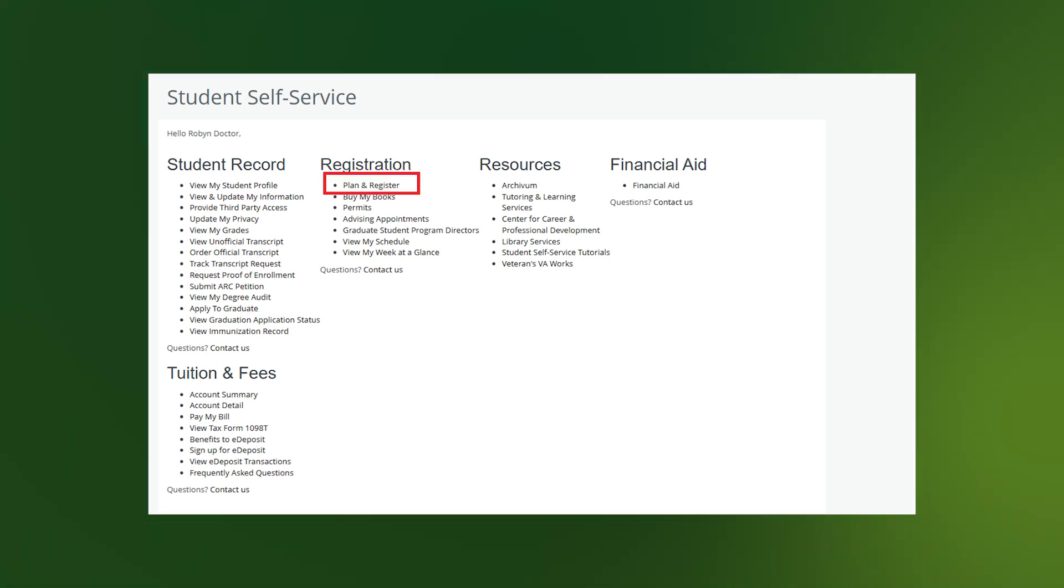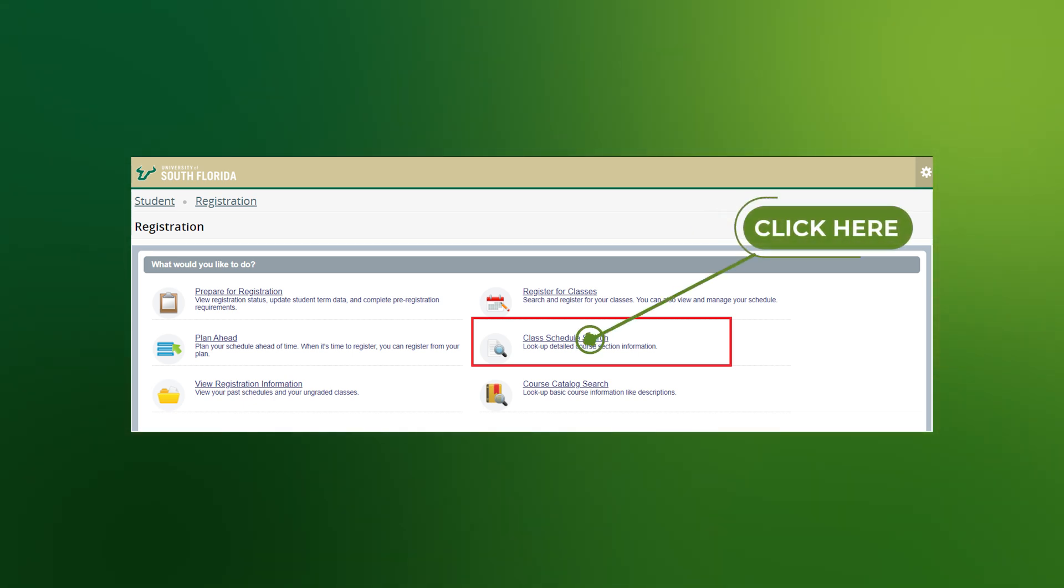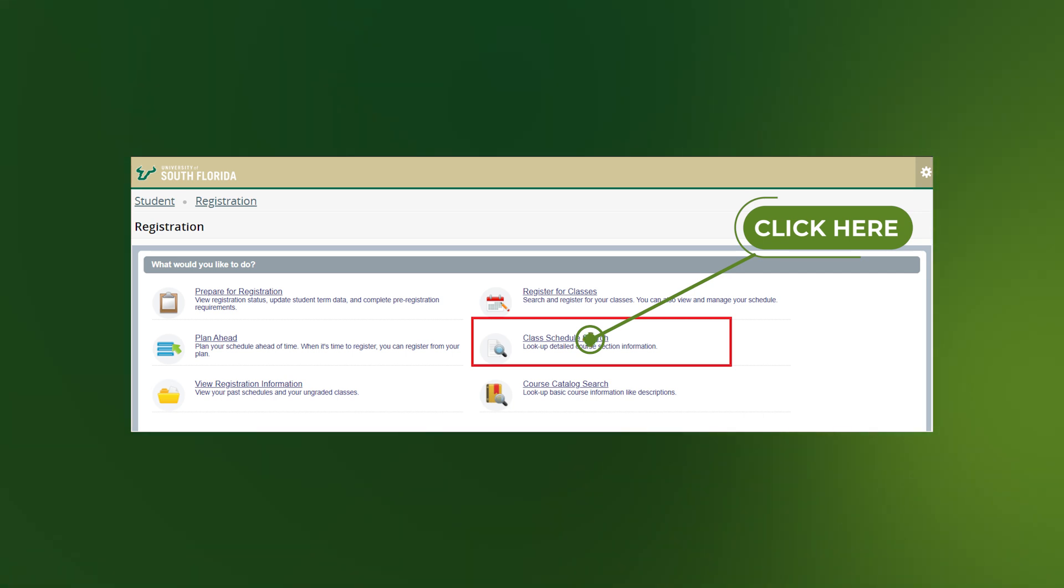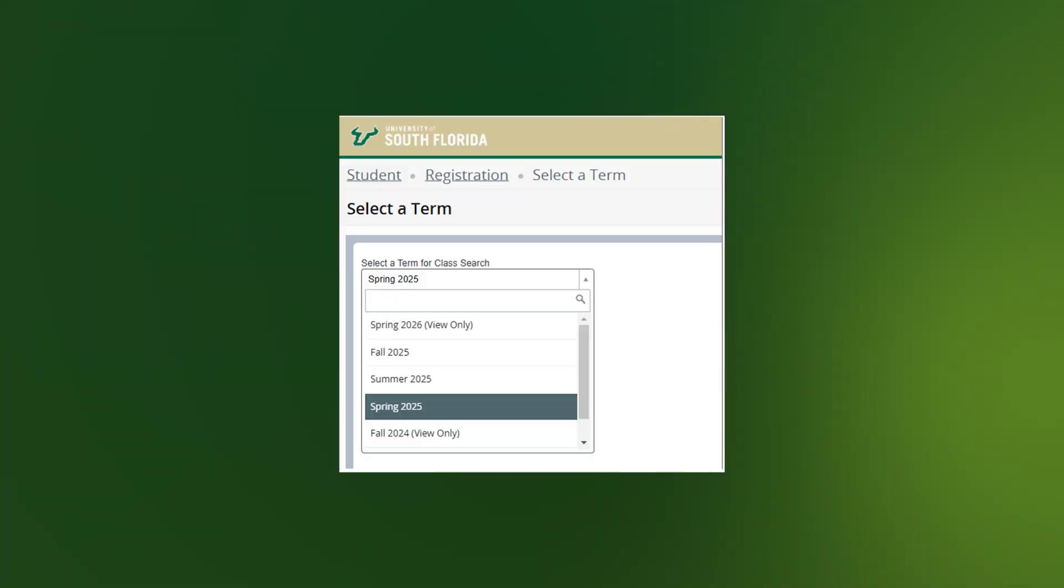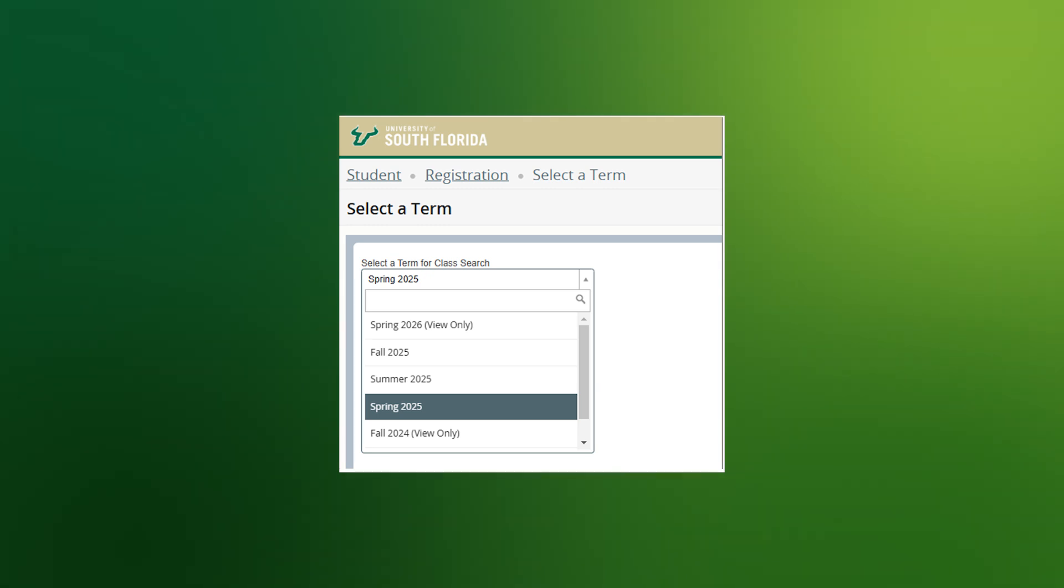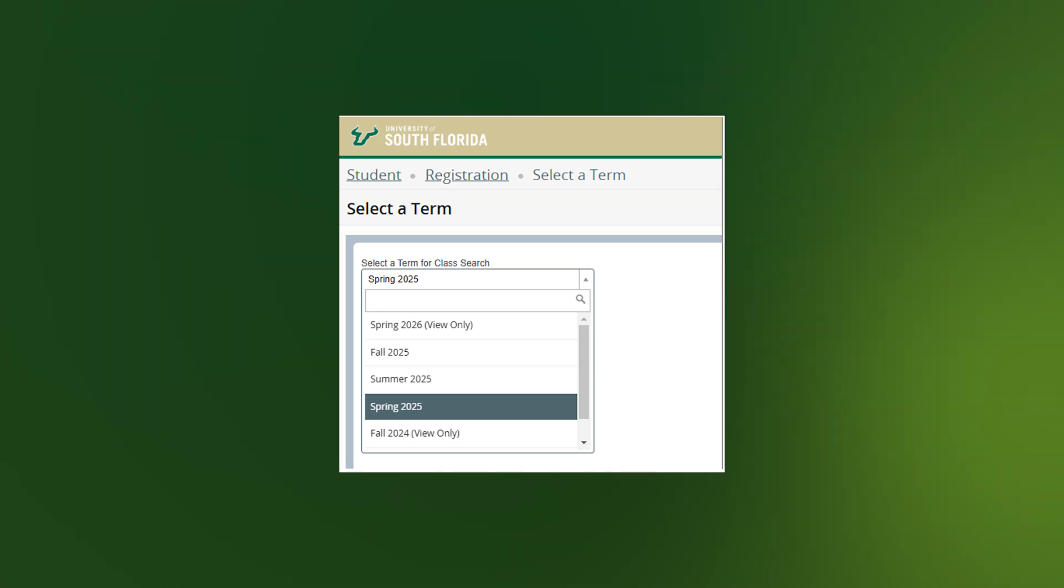This will take you to the Registration landing page. On the Registration landing page, select Class Schedule Search to search for course offerings in current and future terms. When you click on Class Schedule Search, you will be taken to a page with a drop-down selector. Select the term you wish to search for class sections, and then click Continue button.